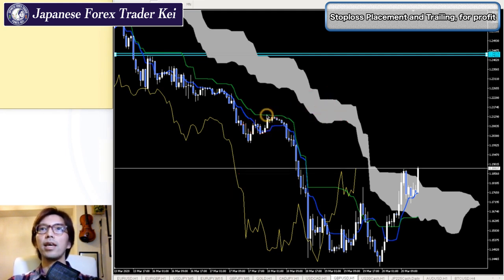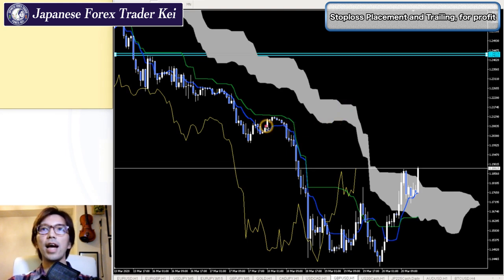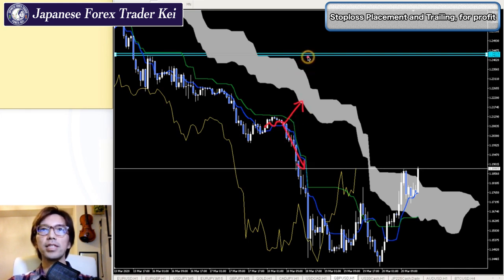After that, the price actually didn't break the recent high upwards — instead it went downwards. So most likely I will keep holding this sell.